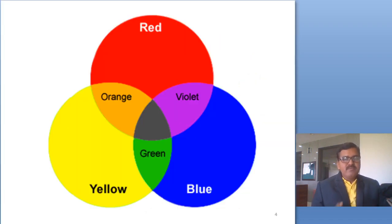This is why we call red, yellow, and blue the primary colors. These are three colors. These are primary colors.